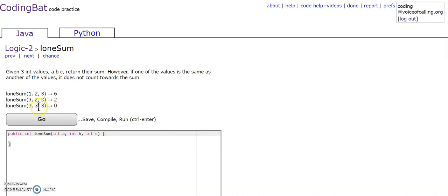In this example, we have three 3s, which are all repeats, so we do not count it towards the sum, so our sum is 0.